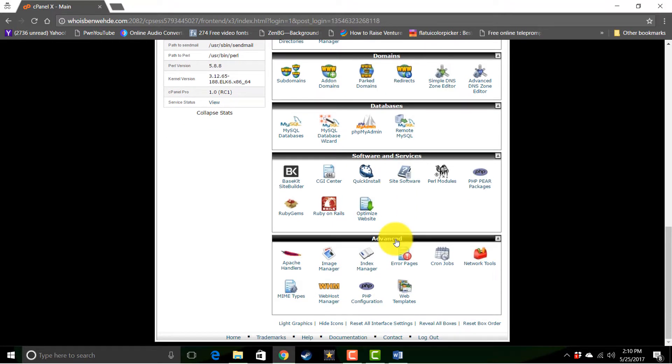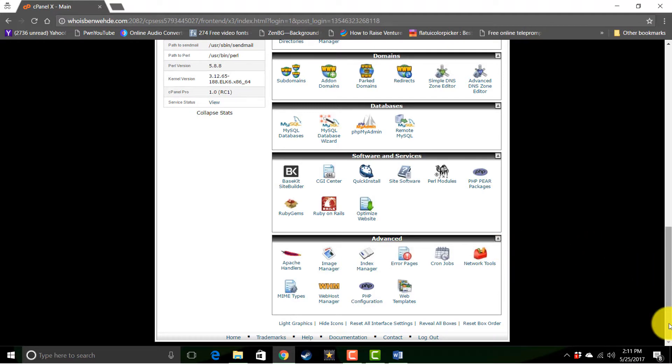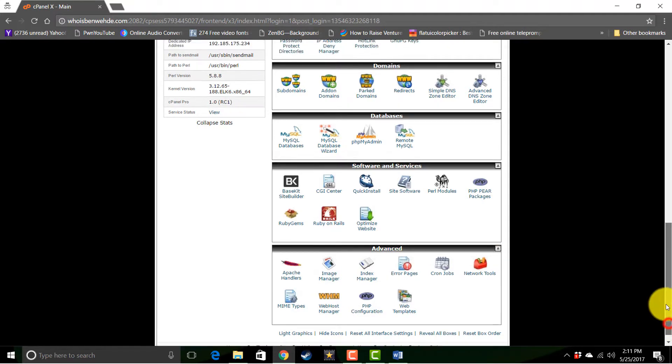And if you get really advanced, they have a lot more sophisticated features down here in the advanced area. But that's it. That's the nuts and bolts of your CPanel.